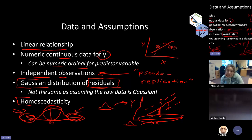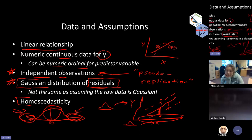That's the totality of the assumptions. In reality, the two most important ones — if you can only remember two — are independence of observations and the Gaussian distribution. Homoscedasticity is related to the Gaussian distribution of residuals, so it would be unusual to have a dataset that greatly violates homoscedasticity while having perfectly Gaussian residuals. It's possible, but unusual. So those are the two most important assumptions.